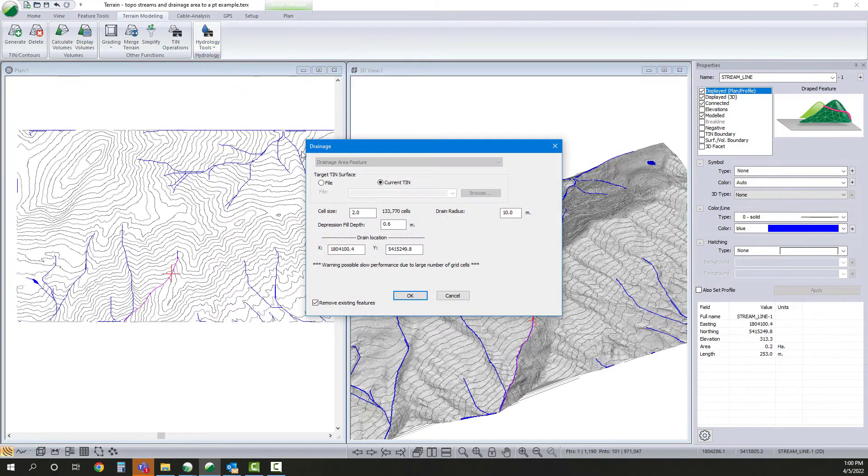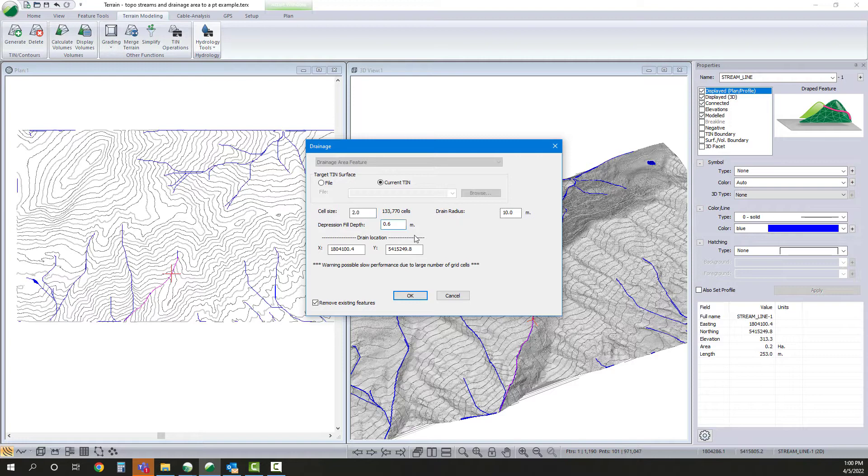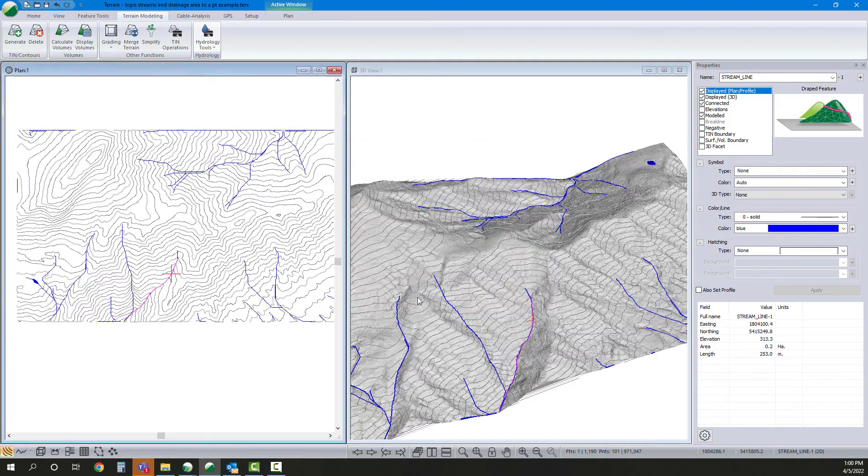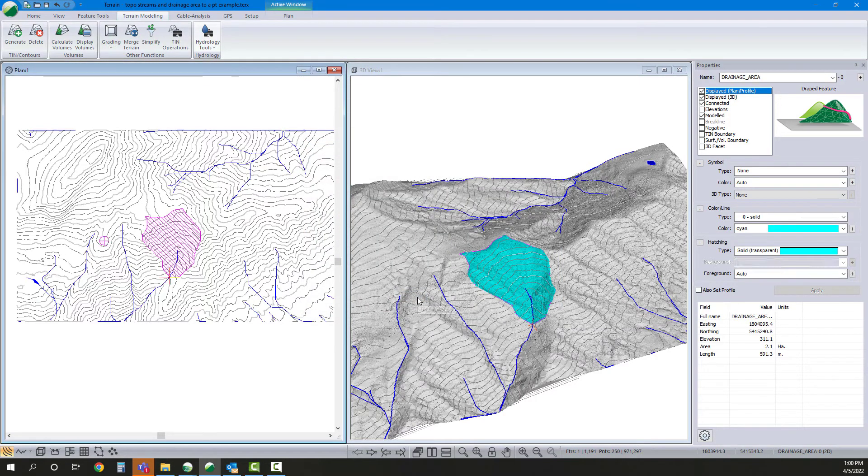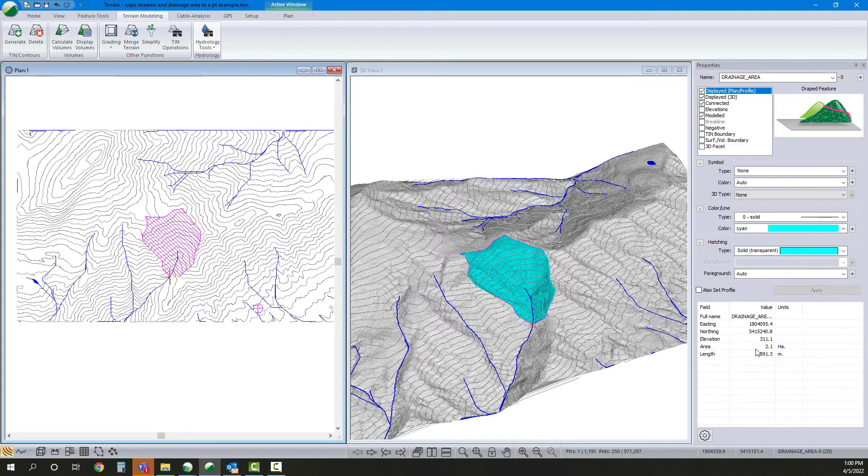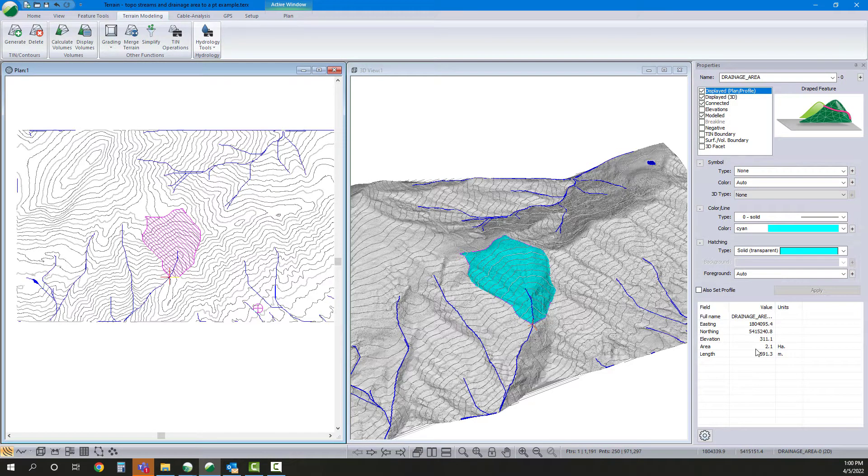Second is catchment area by size. So here we're able to determine the area that would feed a particular point. Really useful if you're looking at culvert sizing or other watershed functions.